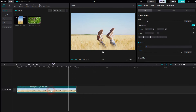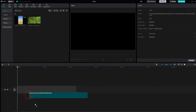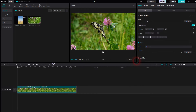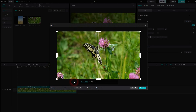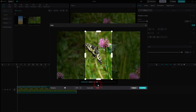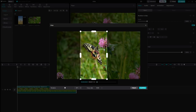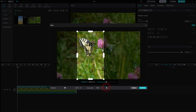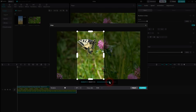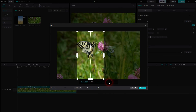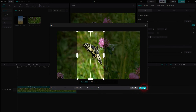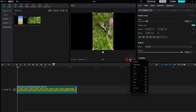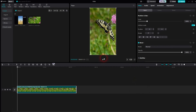The same process, but in the other direction, works for horizontal footage. This is the original 16 by 9. We'll crop it to 9 by 16 and reposition the window. Check with the slider if everything you need is inside the window.